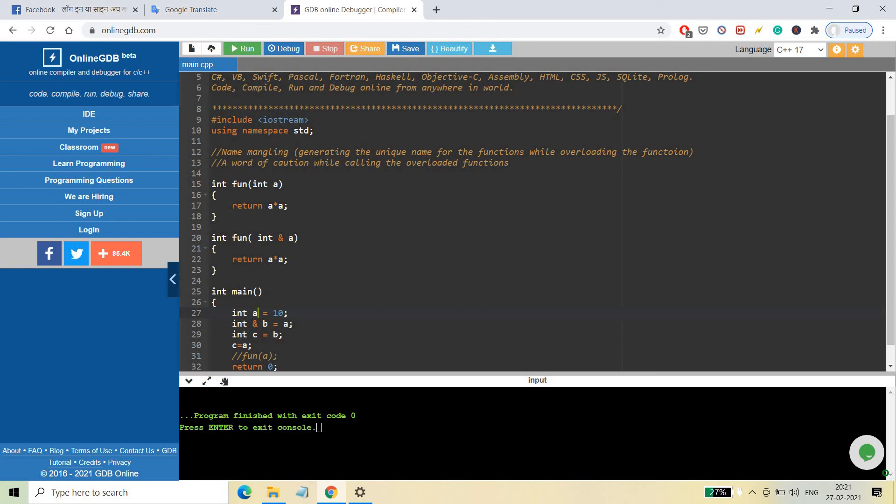So you need to understand that if you want to use overloaded functions this way, you must pass arguments carefully. You cannot rely on this kind of code — it will not work. You need to be very cautious: you cannot overload two functions in this manner where one takes a plain integer and the other takes a reference to an integer, as it causes ambiguity issues. That's it for today — see you in the next video. Have a nice day, bye bye.